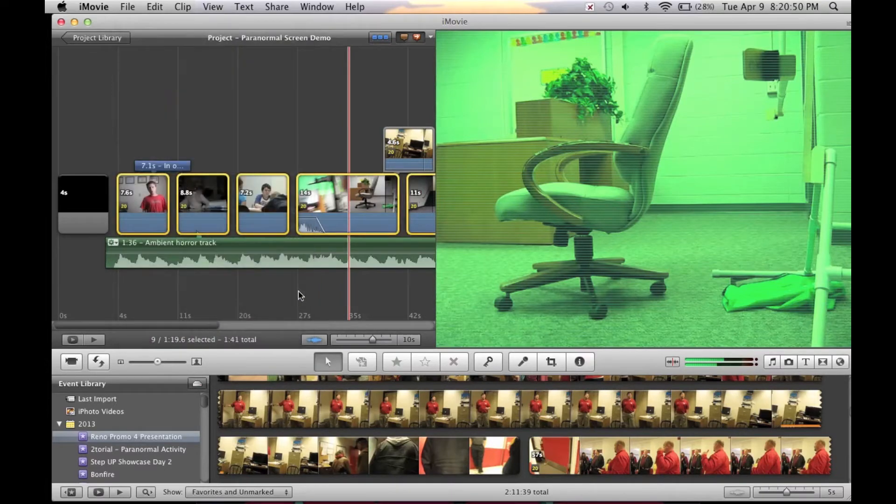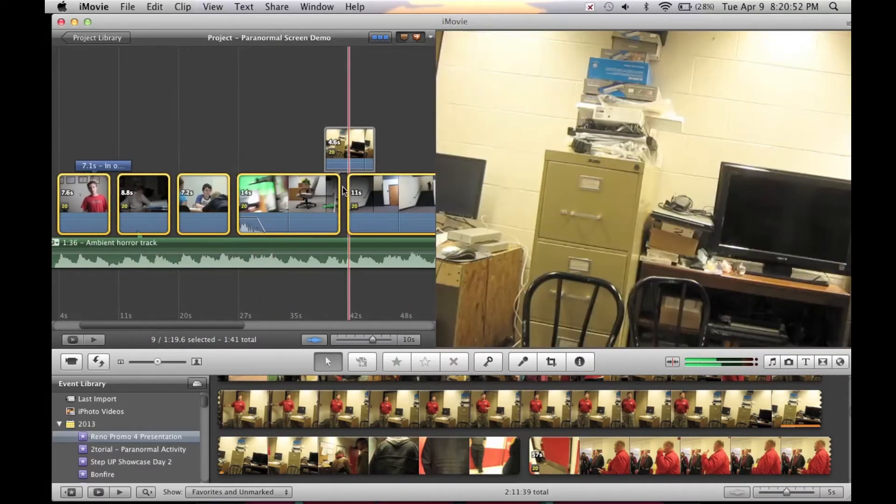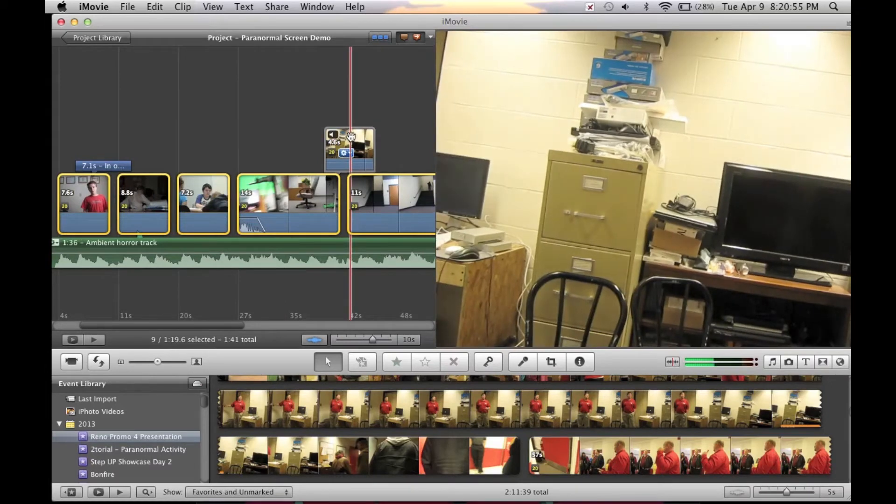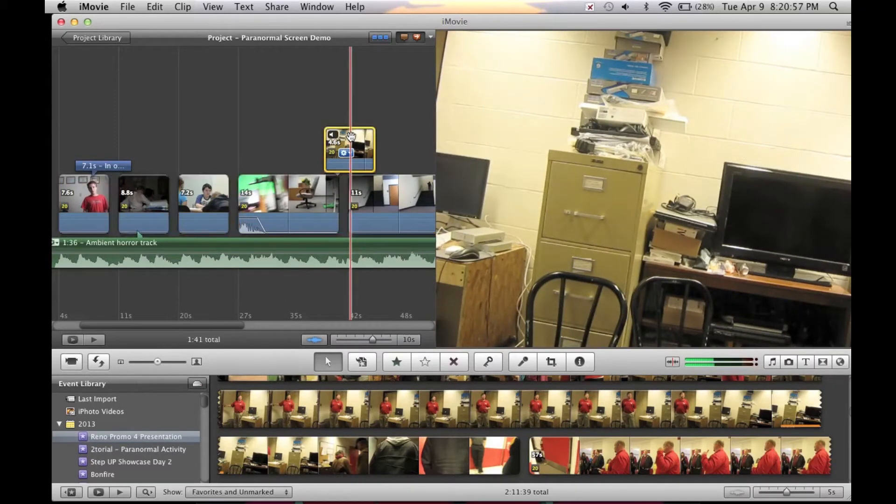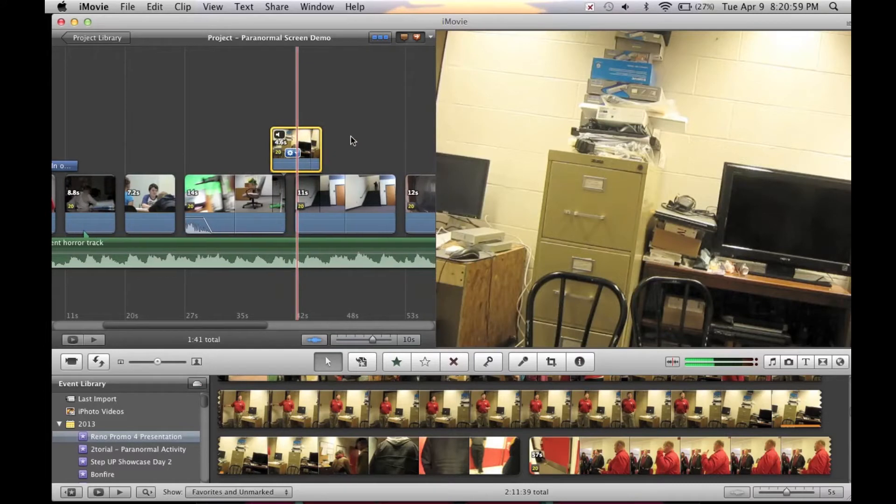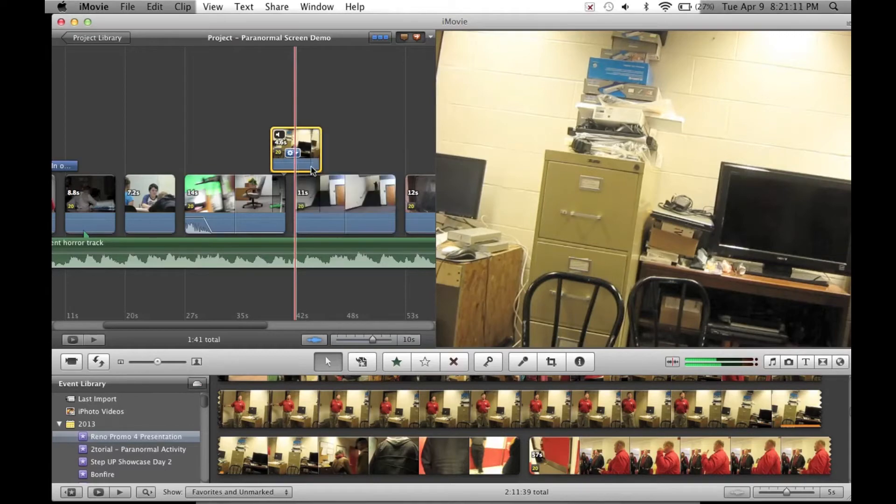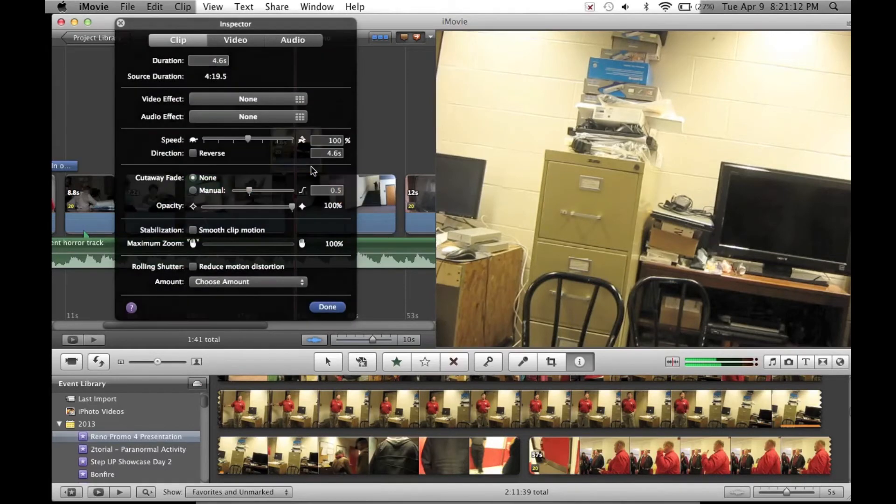One thing you'll notice is that when you do that, your cutaway effect cannot be Shift or Command selected with your other footage. And if you have more than one cutaway effect, you can still only select one at a time. So if you are using any cutaways, note that you will have to do these separately and individually.